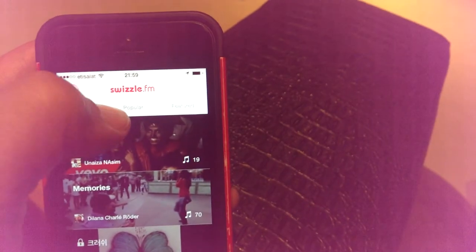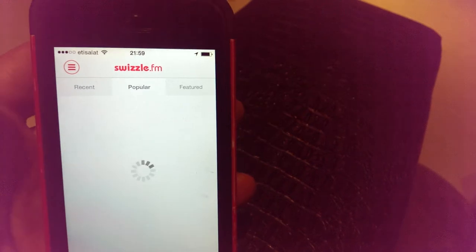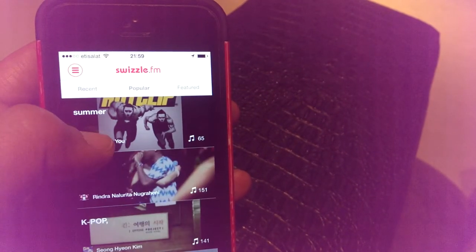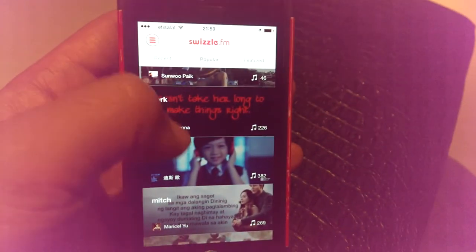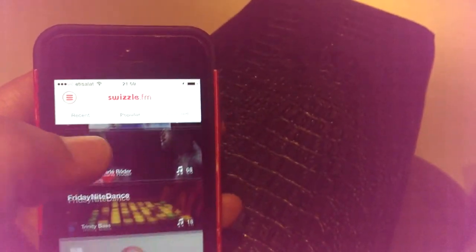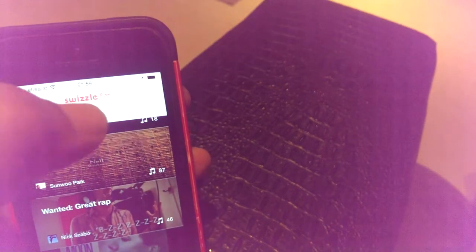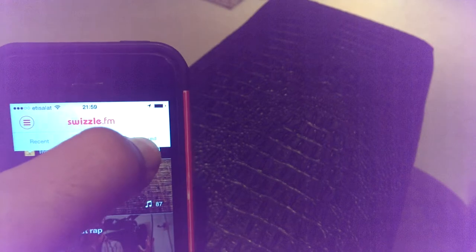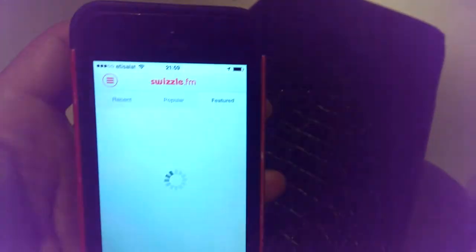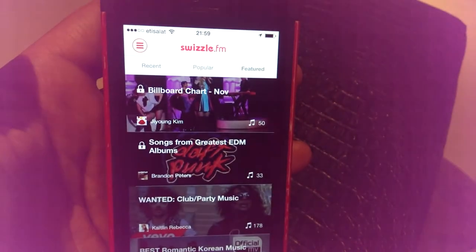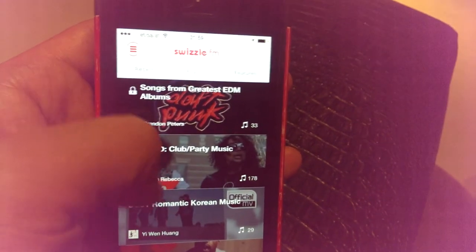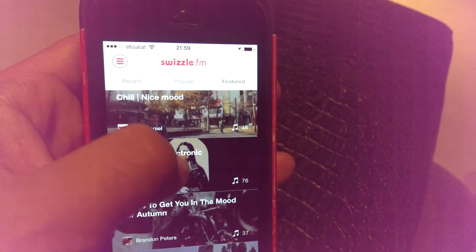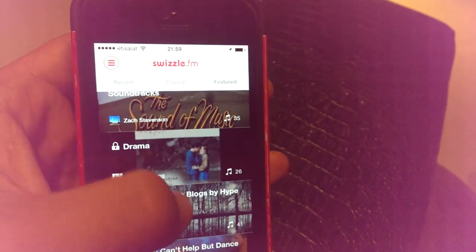In the Popular tab I can see what's popular right now, and in the Featured tab I can see the featured music highlighted by the app. All of these are lists, and within each list you'll find more songs.